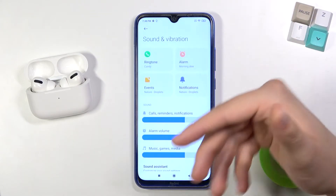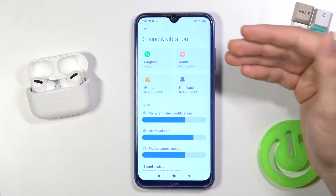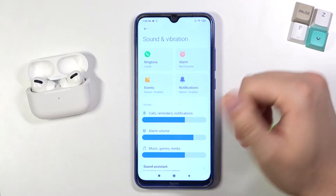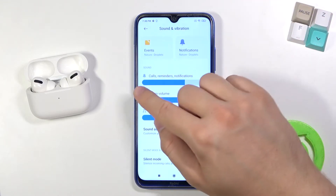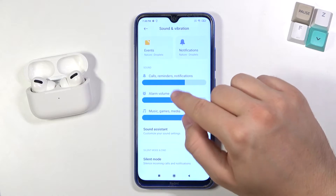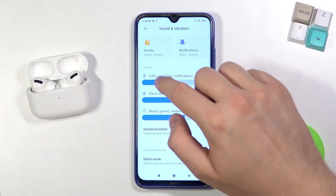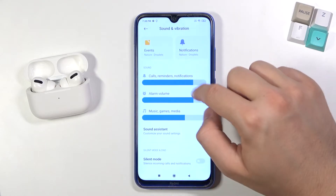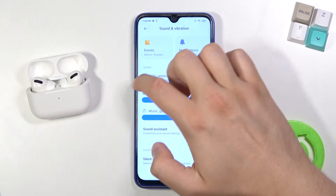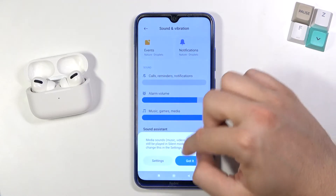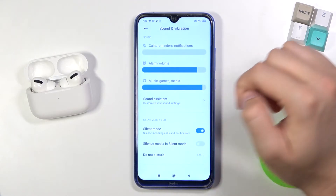The same process applies to alarm, events, and notification sounds. Here we can adjust the volume of calls, alarm, and music by moving the sliders left or right. Here we can also find Sound Assistant.